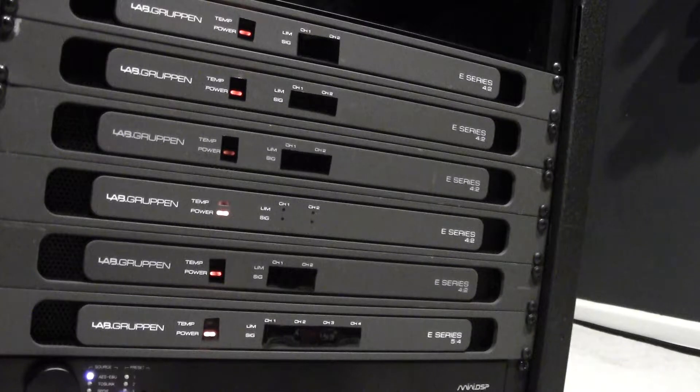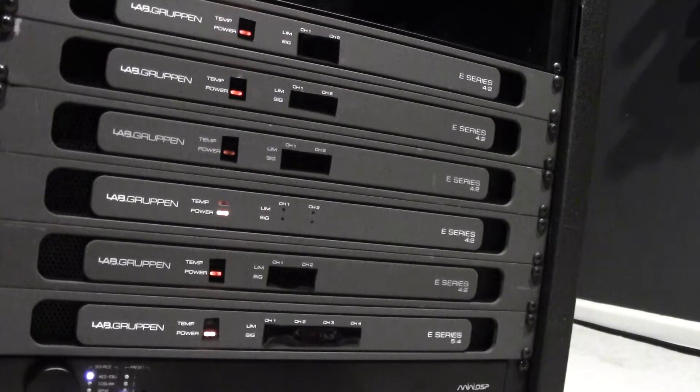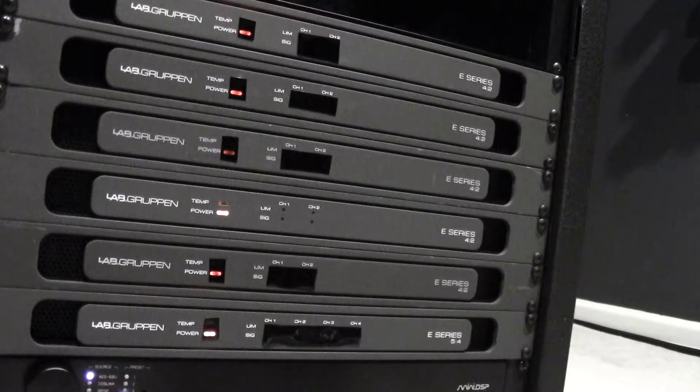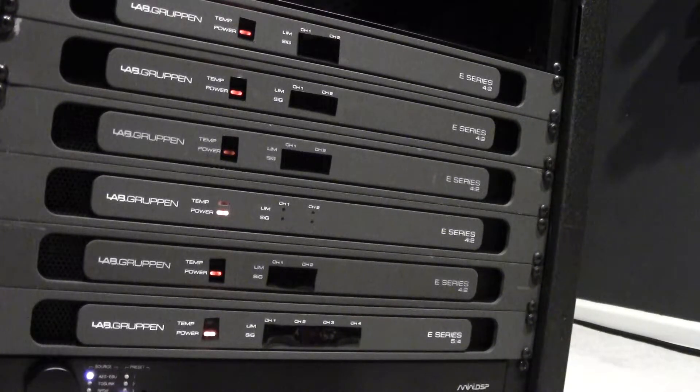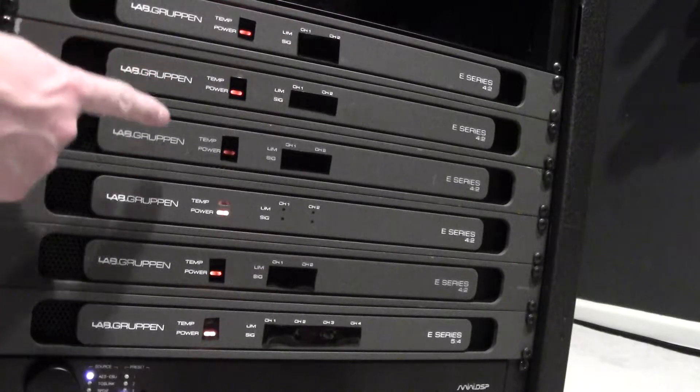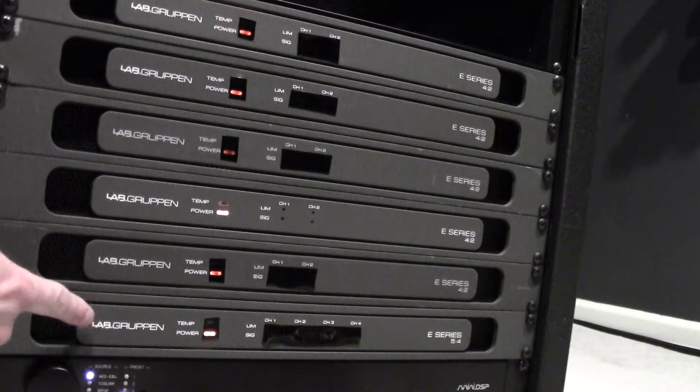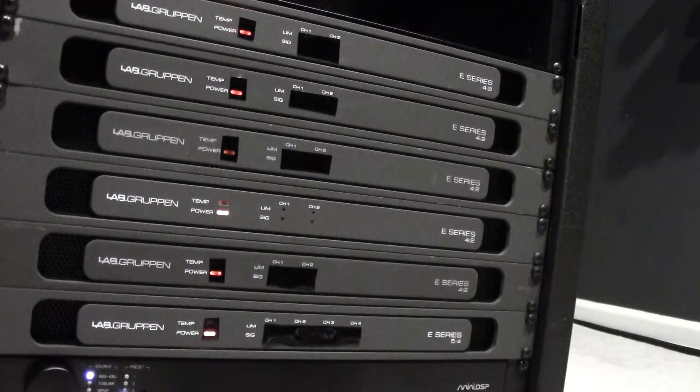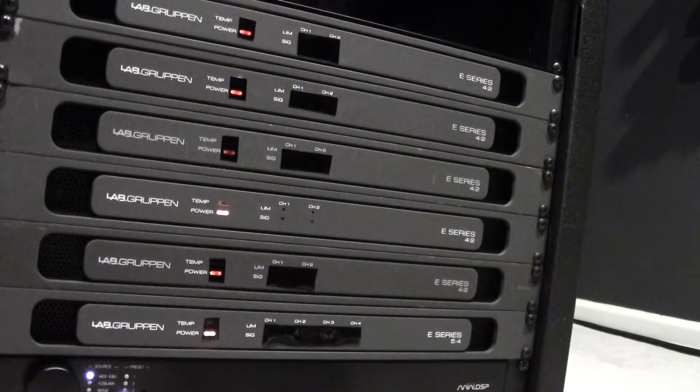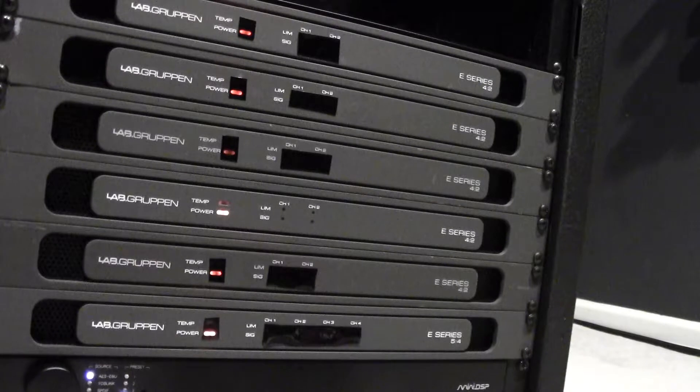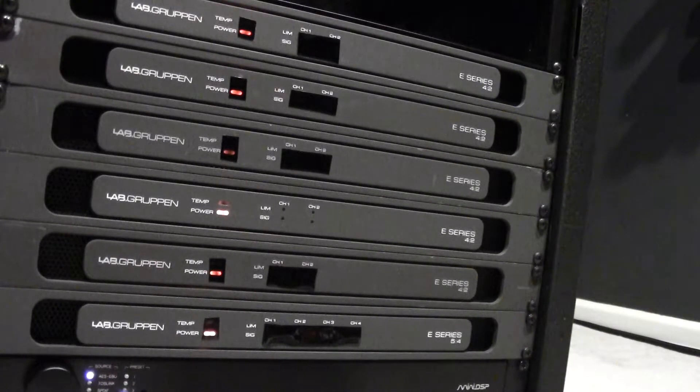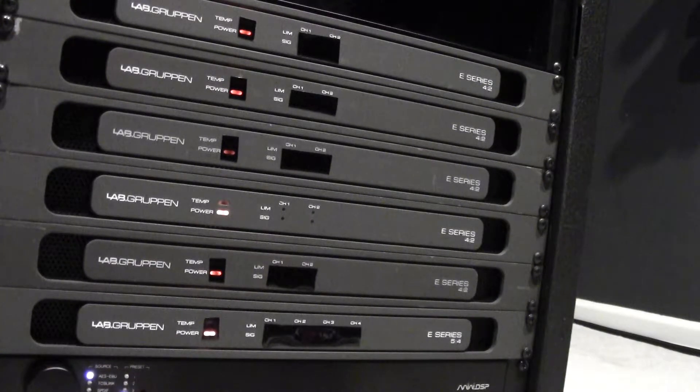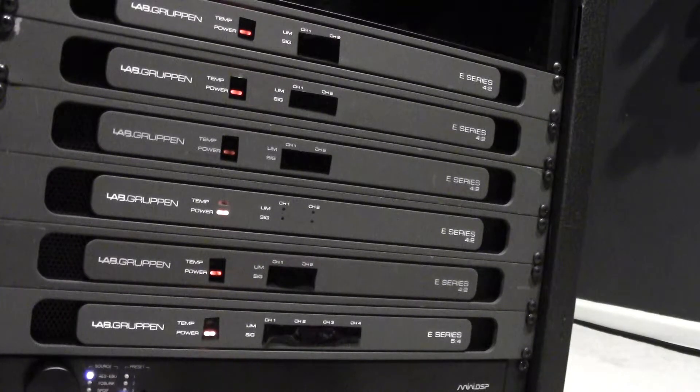This is to get an idea of how efficient these Lab Gruppen E series amps are in standby mode. Right now you can see there's one, two, three, four, five, six amps all hooked up to one circuit through one power strip. That's a total of 14 channels. The sixth amp is a four channel amp.